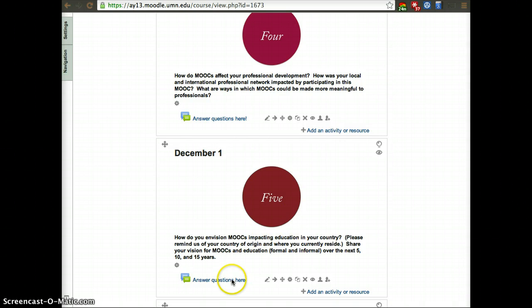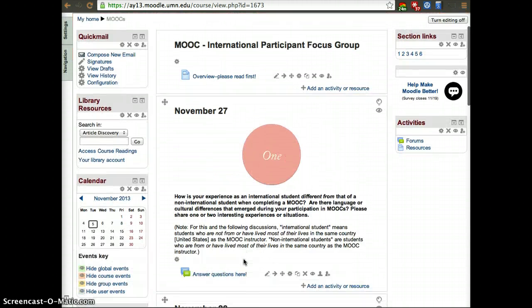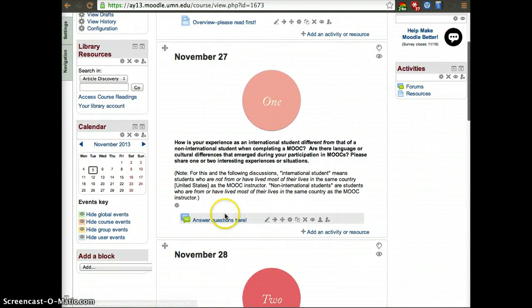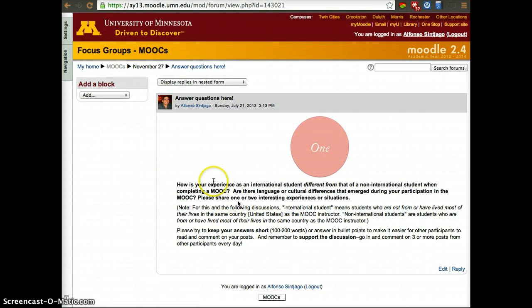To answer questions, just look at the question and then click answer question here. That will take you to the forum. There's one per question. Click there and then you can read the question once again.